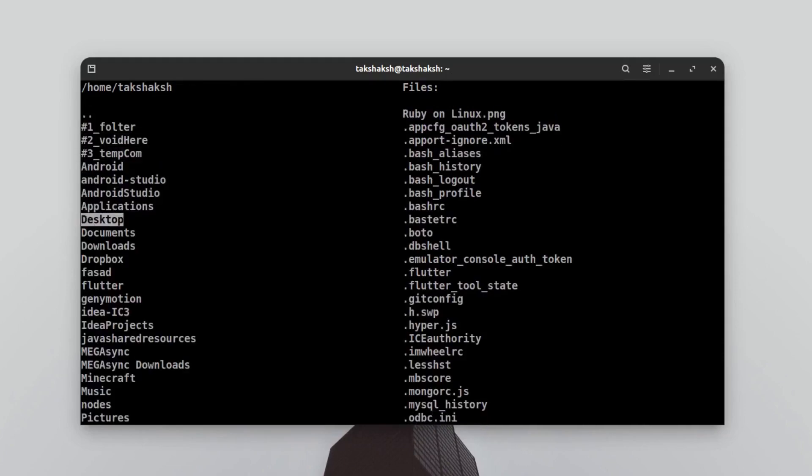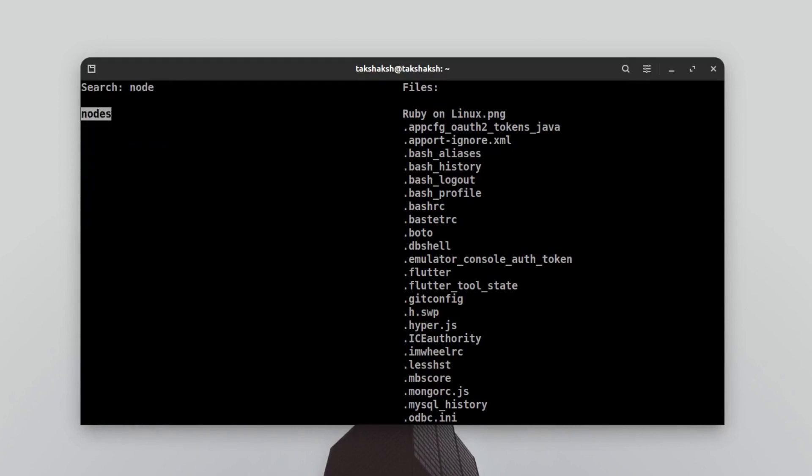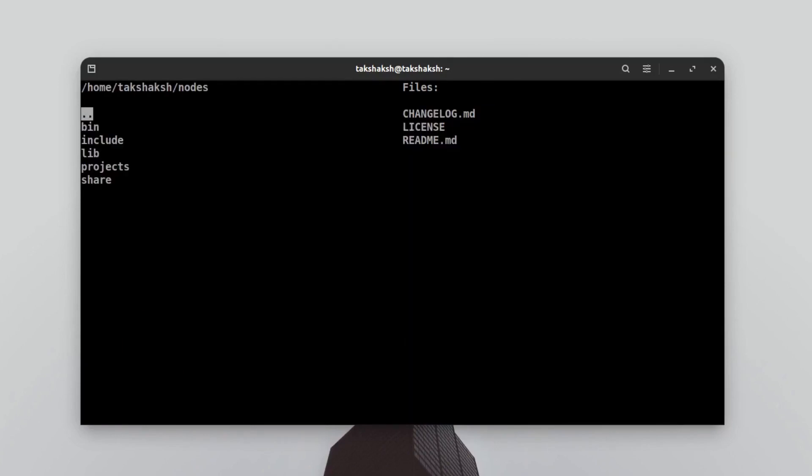I can also search for any particular directory. For example, if I'm not able to find a directory called node, I can simply search for node and this will show me that particular directory. I can hit the directory and it will navigate to the directory.